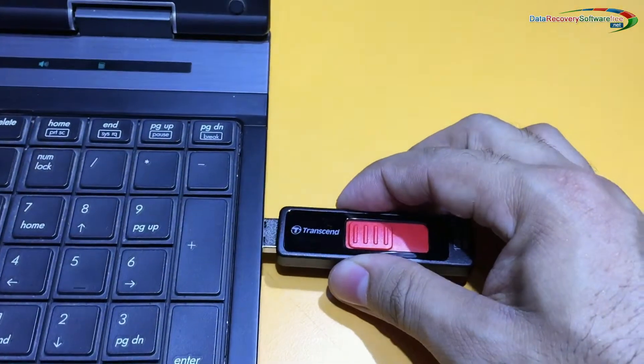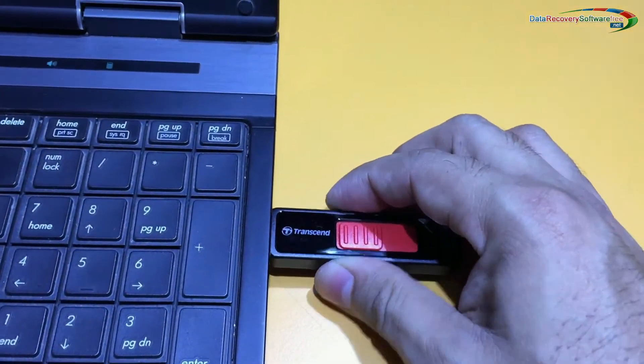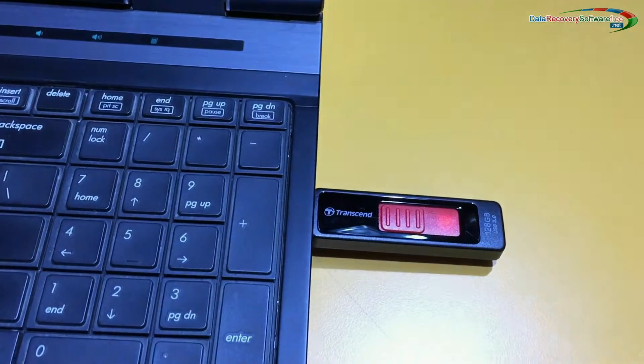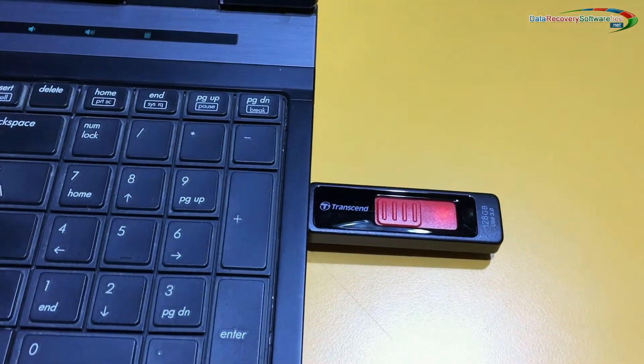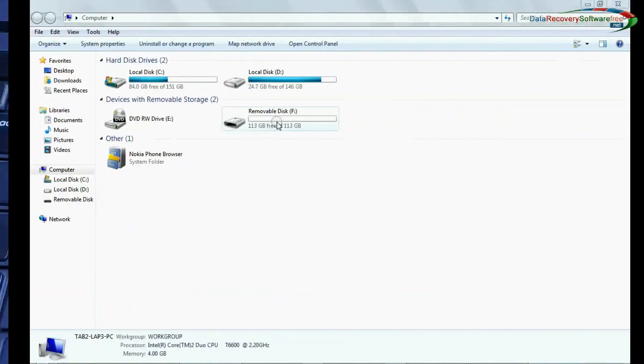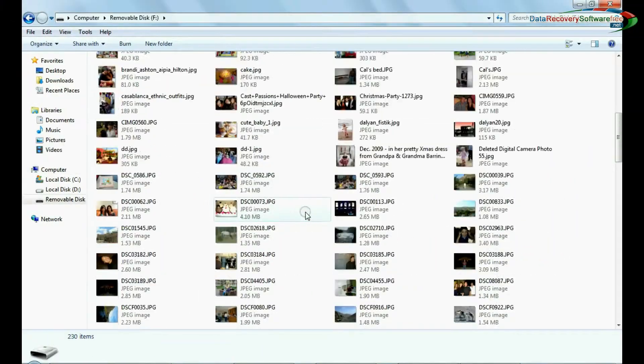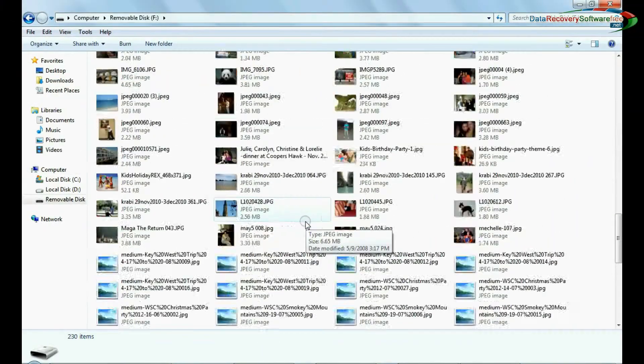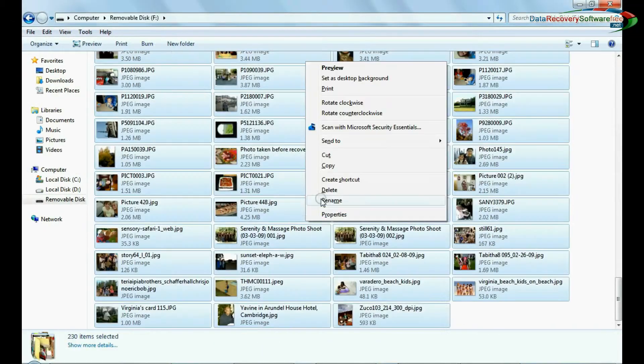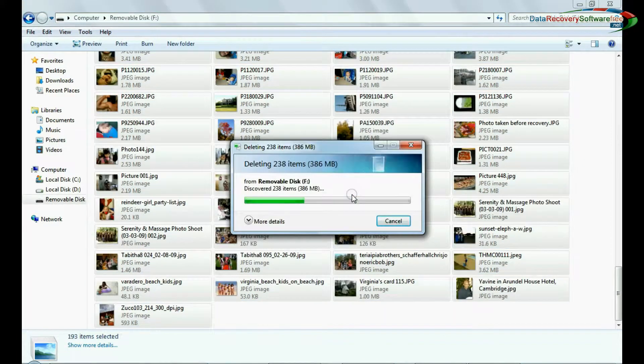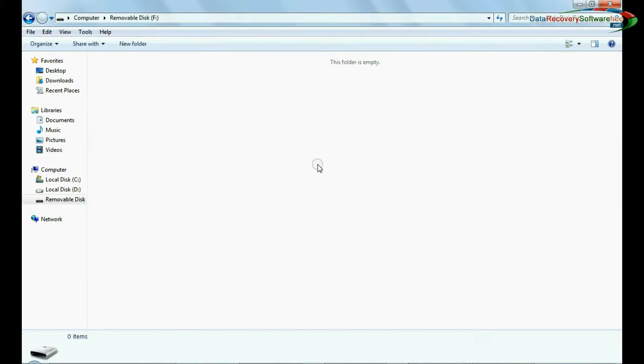We are connecting a 128 gigabytes pen drive to the computer. We have some photographs in the pen drive and we are deleting these photos for recovery purpose.